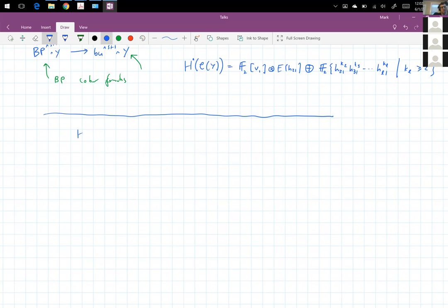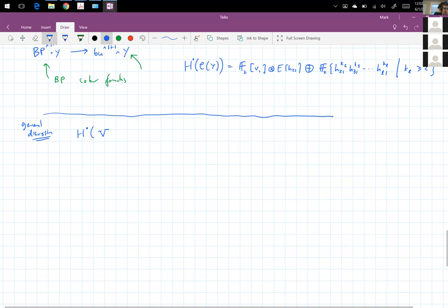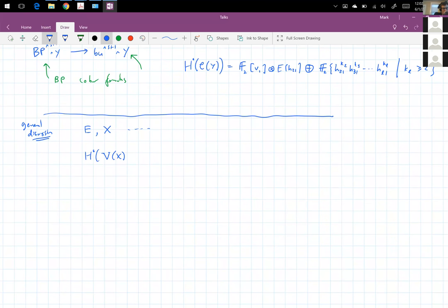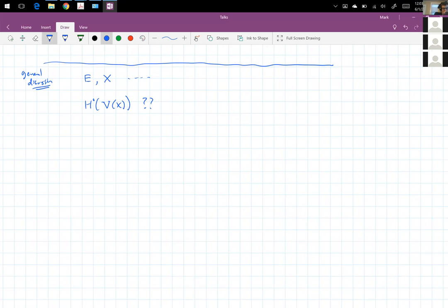How about the cohomology of this evil complex? Going back to the general discussion: I have this ring spectrum E, this spectrum X, et cetera, and I want to know how to compute the cohomology of the evil complex.